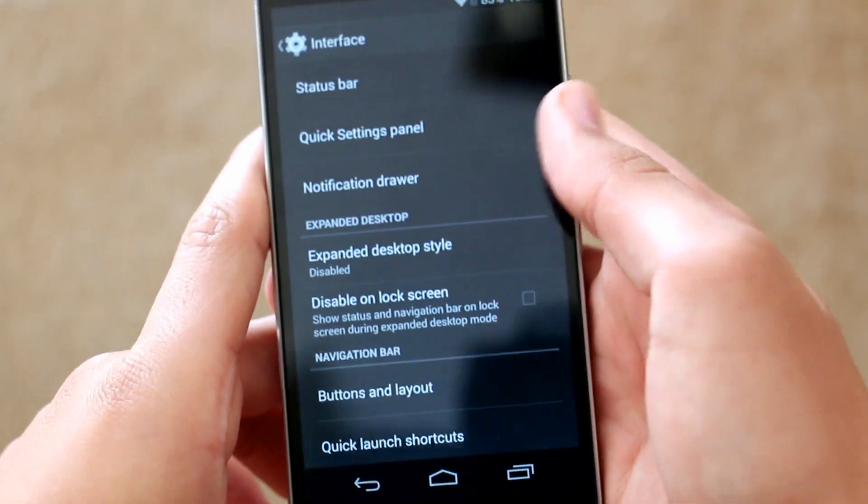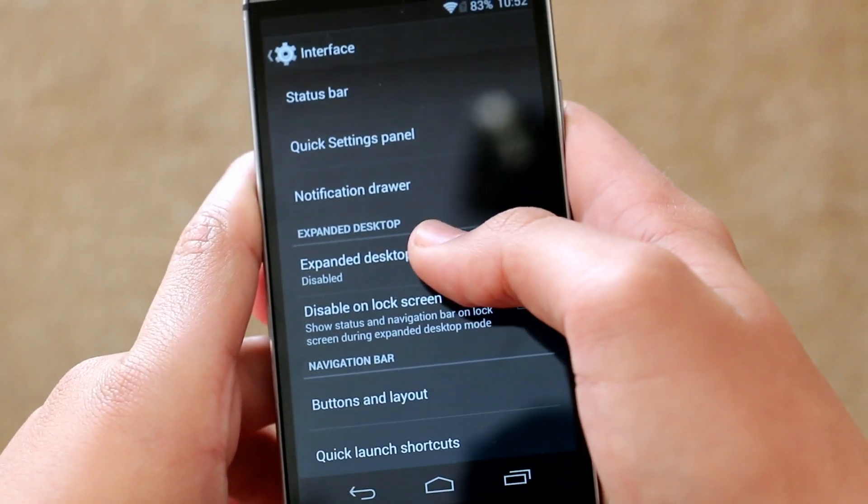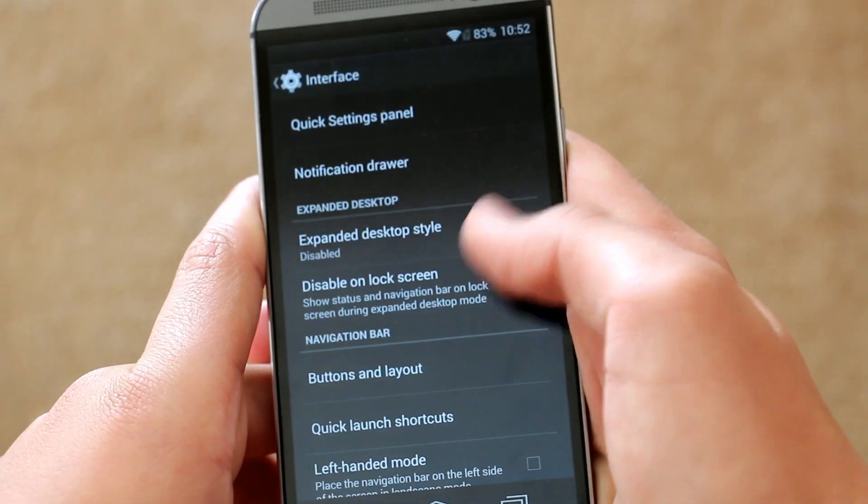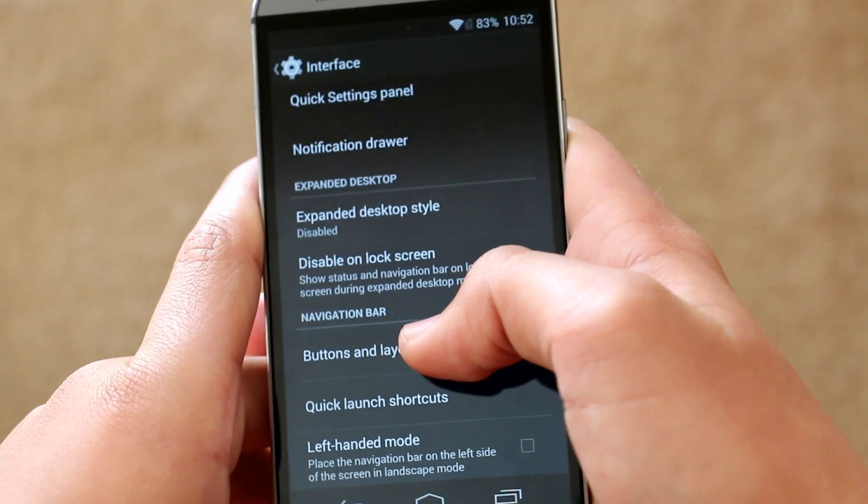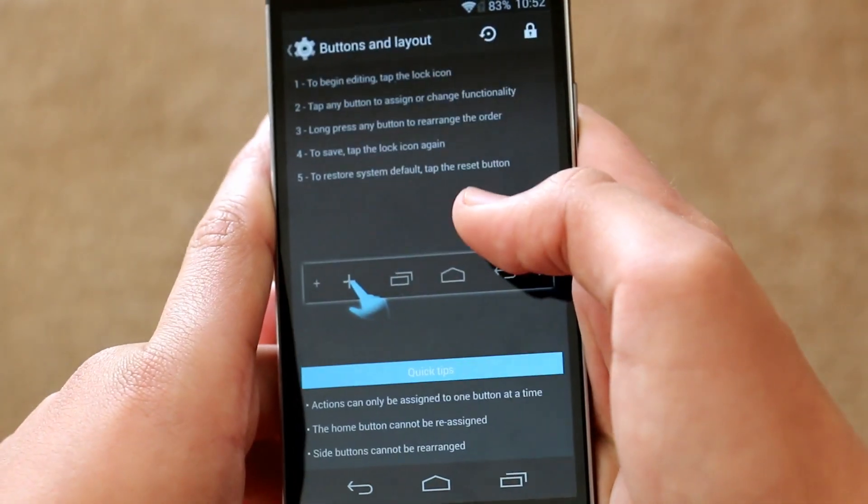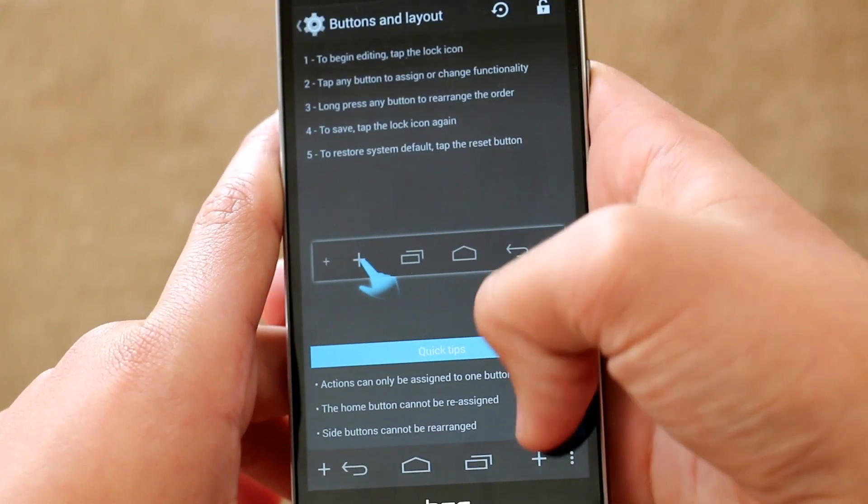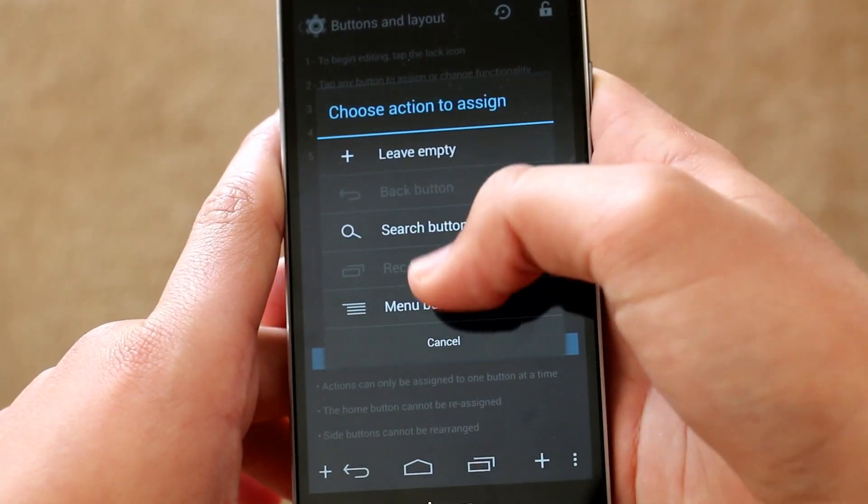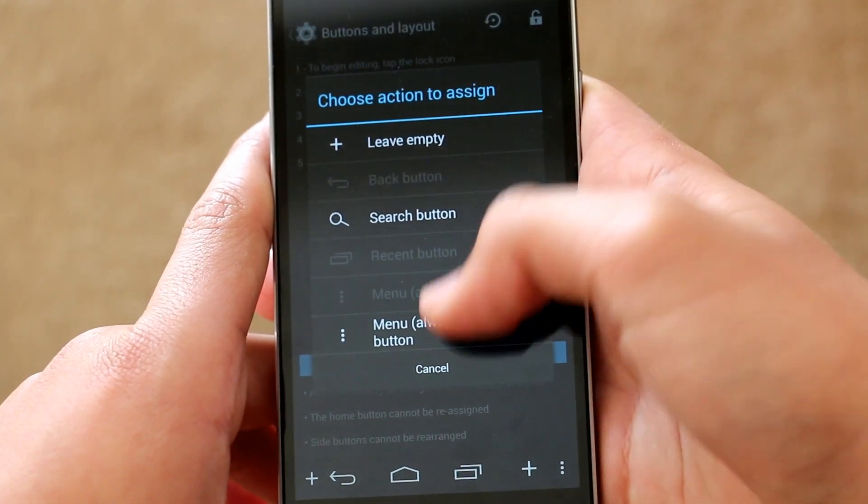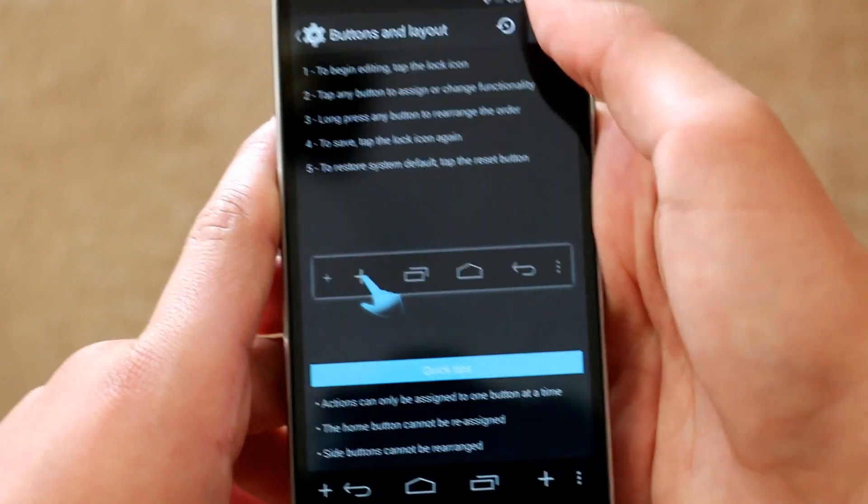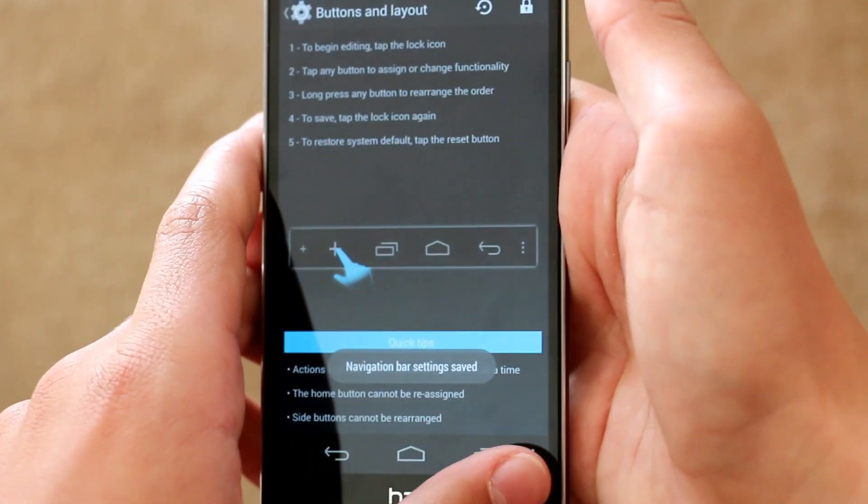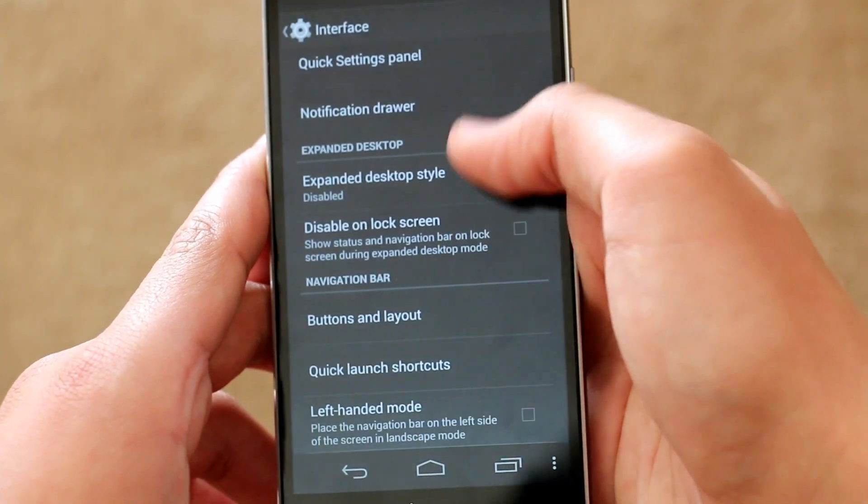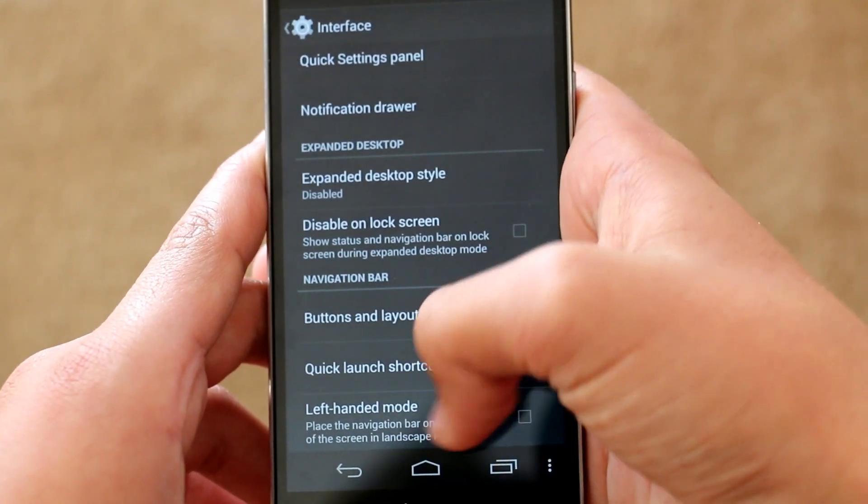And moving on, we also do get expanded desktop style which basically gets rid of the navigation bar and status bar when you enable it. And then we also do get some button and layout options. One of my favorite things to do with the buttons is to click on the little menu button at the side and add a menu button. This is a lot better than having four big buttons. You just have a small one on the side and it's really useful later on.